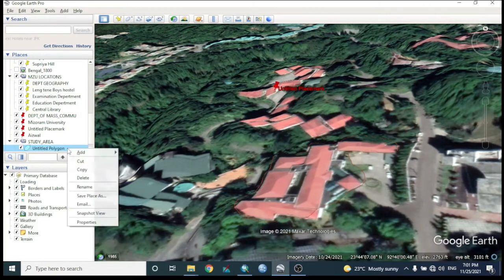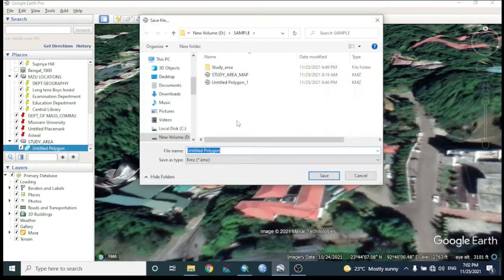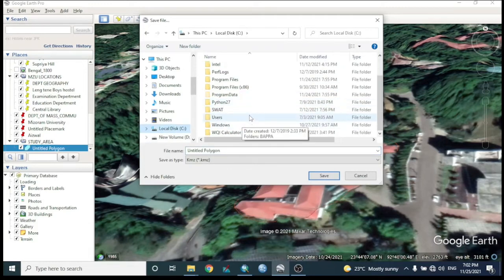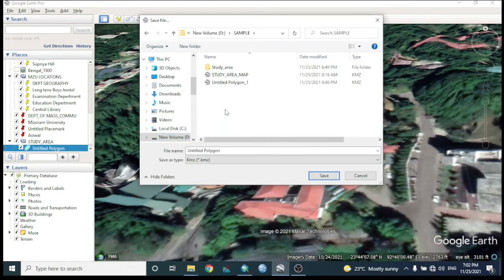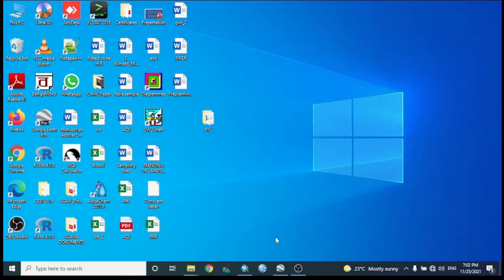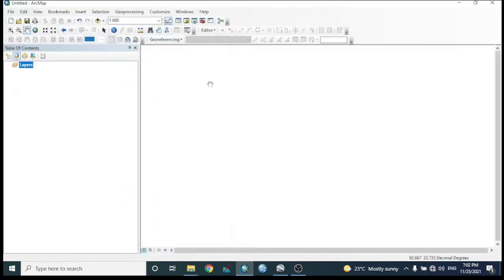To bring this polygon into ArcGIS, first save it using 'Save Place As'. Select your desired output location — for example, the D drive, under a folder named 'Sample' — and give the file the name 'area'. It saves in KMZ format.